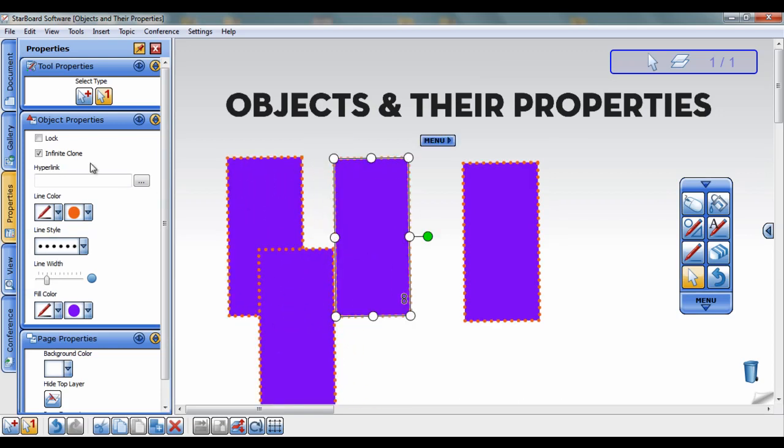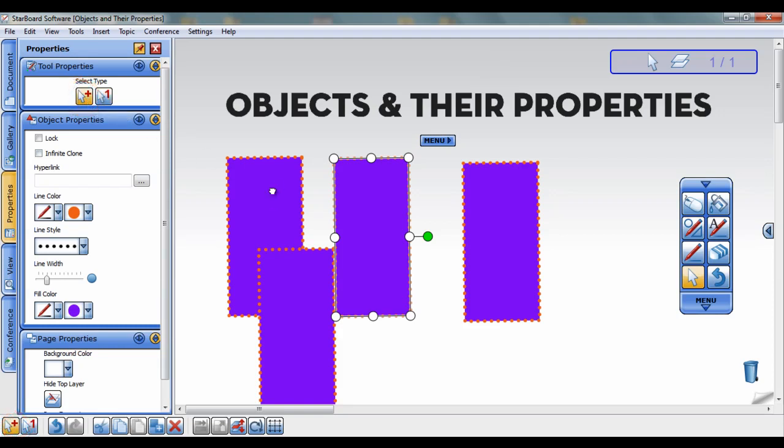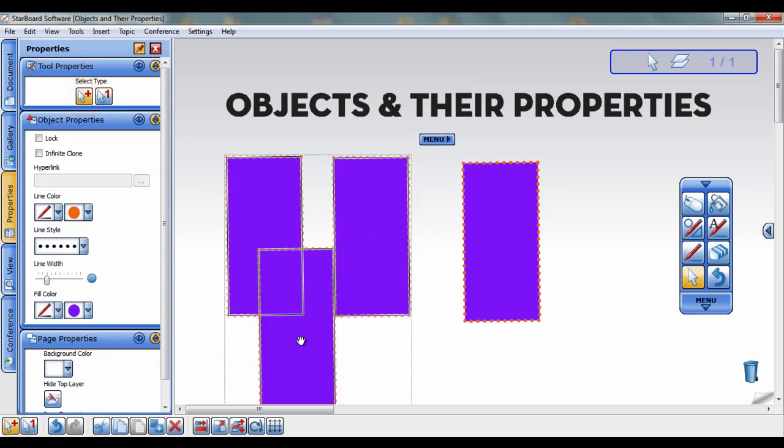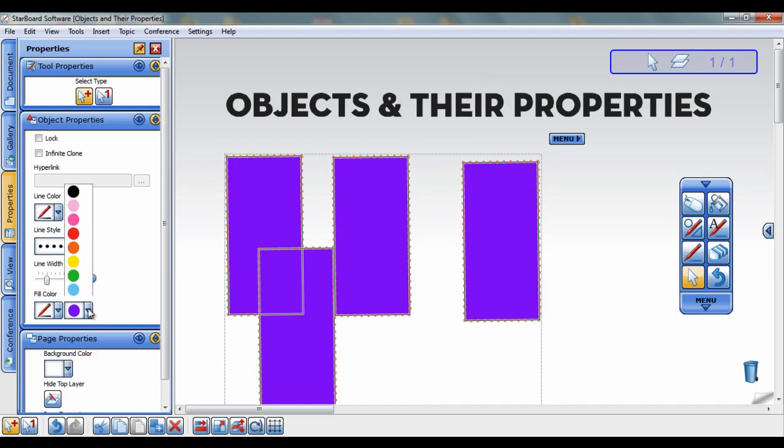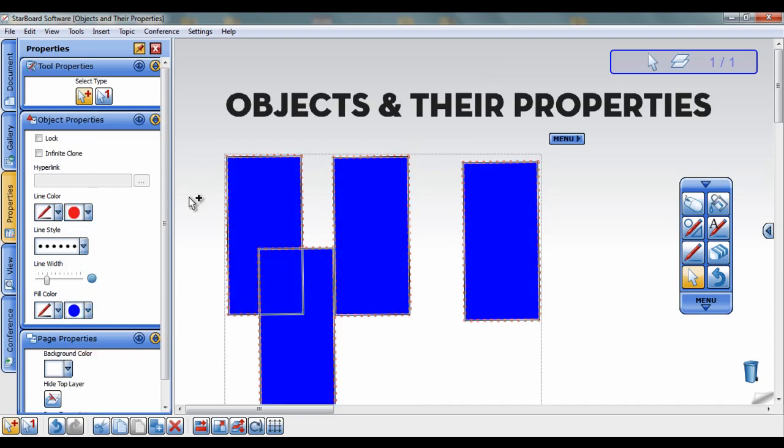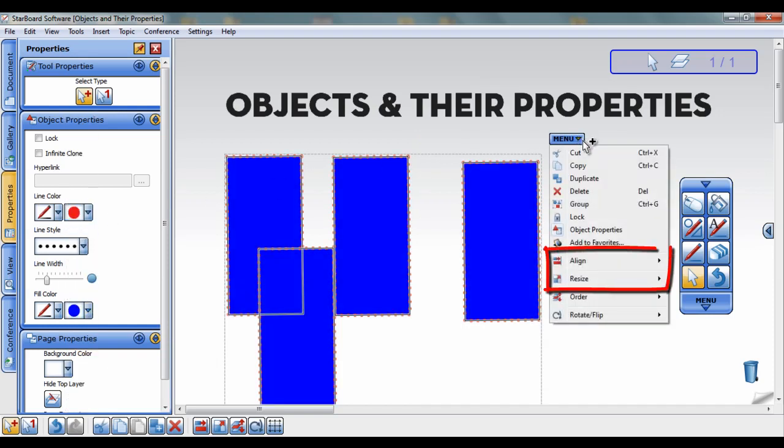To work with multiple objects simultaneously, change to the Multi Select tool in your Tool Properties widget or in the Context bar. Then, click on all the objects you want to change. Now, when you make changes, it will apply to all the objects you have selected. You will also find additional options in the Tap menu such as Align and Resize.